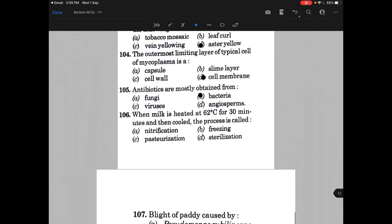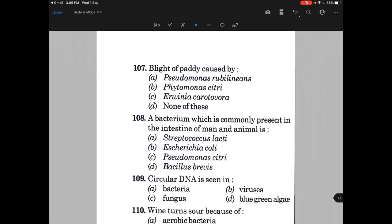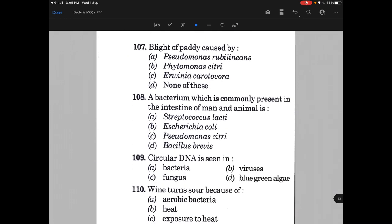When milk is heated at 62 degrees centigrade for 30 minutes and then cooled, the process is called C — that is pasteurization. Blight of paddy is caused by — the answer is actually none of these, because the correct answer is Xanthomonas oryzae.